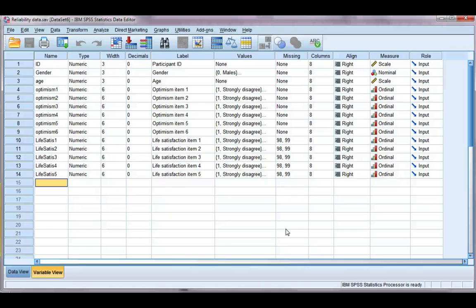In this video, we're going to have a look at how we can get a Cronbach's Alpha to measure the reliability of items on a scale.